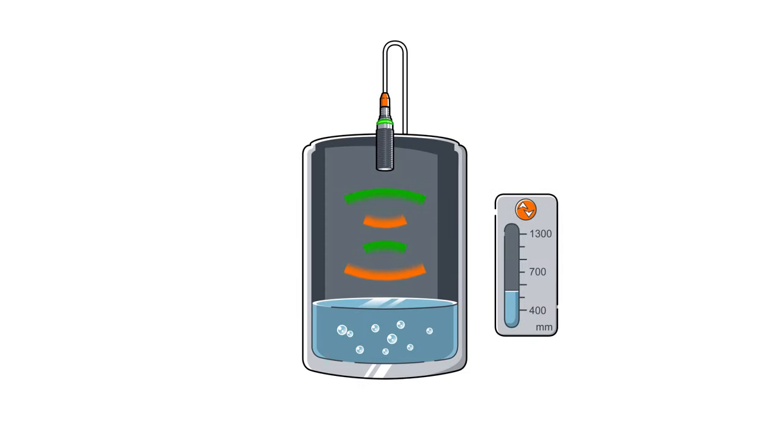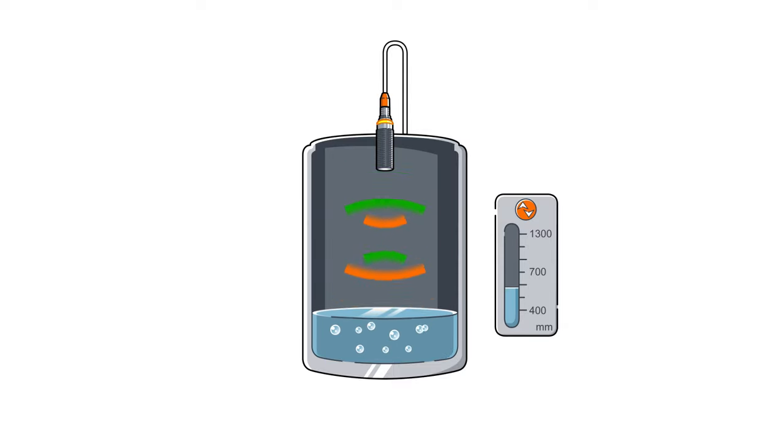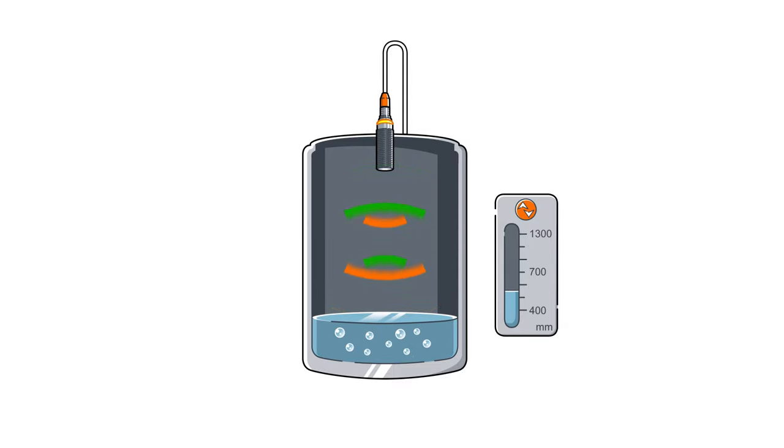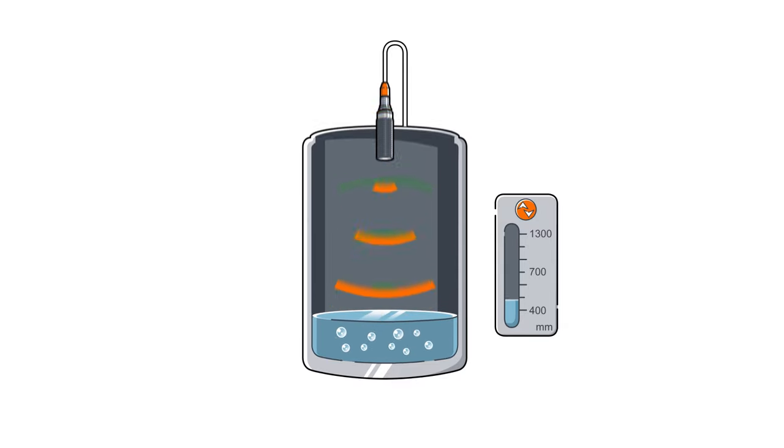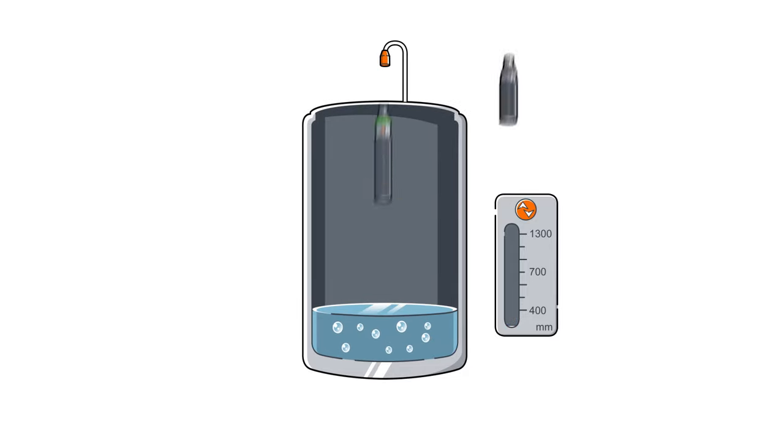Another area of application for ultrasonic sensors is for continuous level detection in tanks. For differently sized tanks, we offer sensors with various ranges.